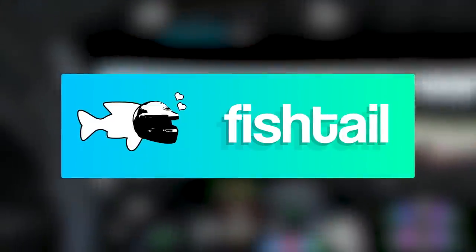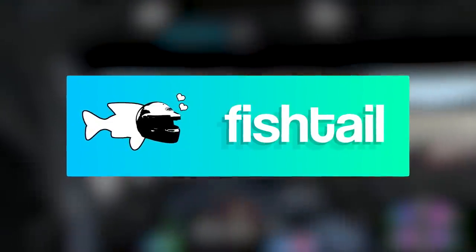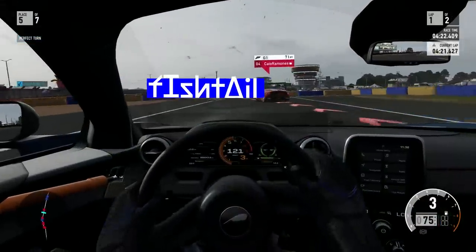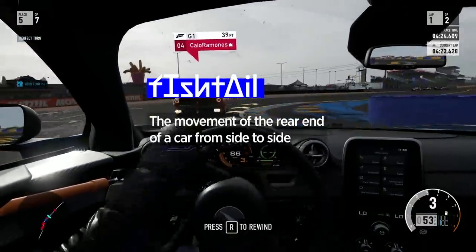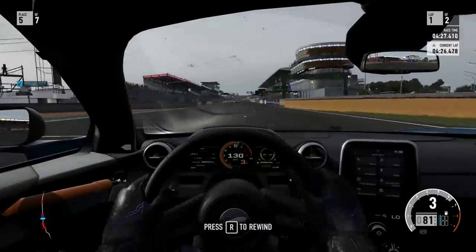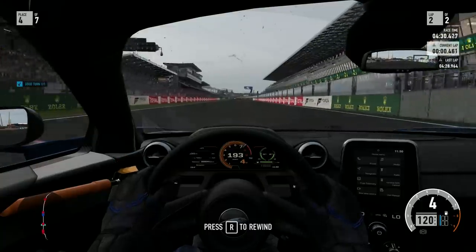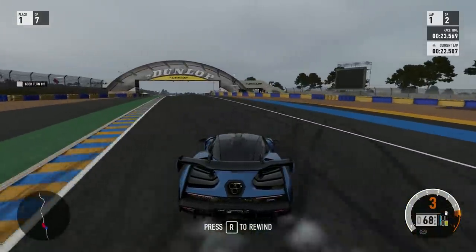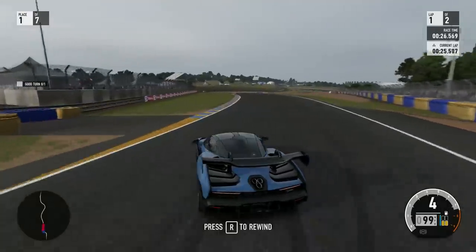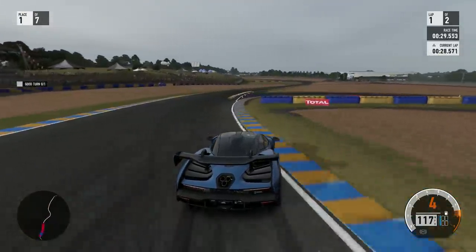Now then, fishtailing might sound like millennial dating slang, but thankfully for us all it's a lot more straightforward than that. In fact, it's the movement of the rear of the car from side to side, usually because it's been unbalanced too far to one side or the other and the driver's trying to counter it. In other words, if you find yourself fishtailing, you've made a real mess of things and you're trying to correct it with minimum fuss. A bit like my dating experiences after all then.